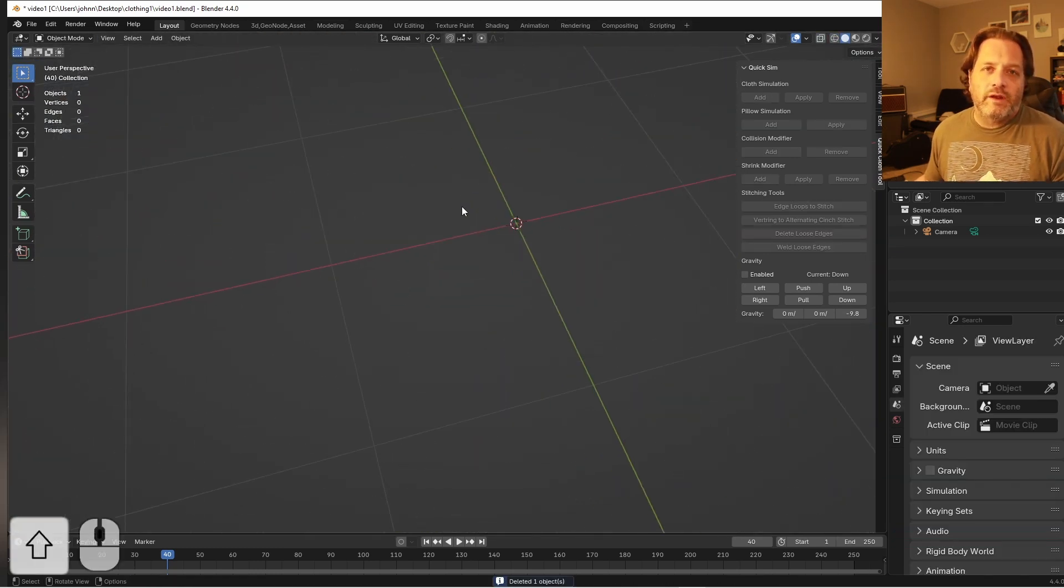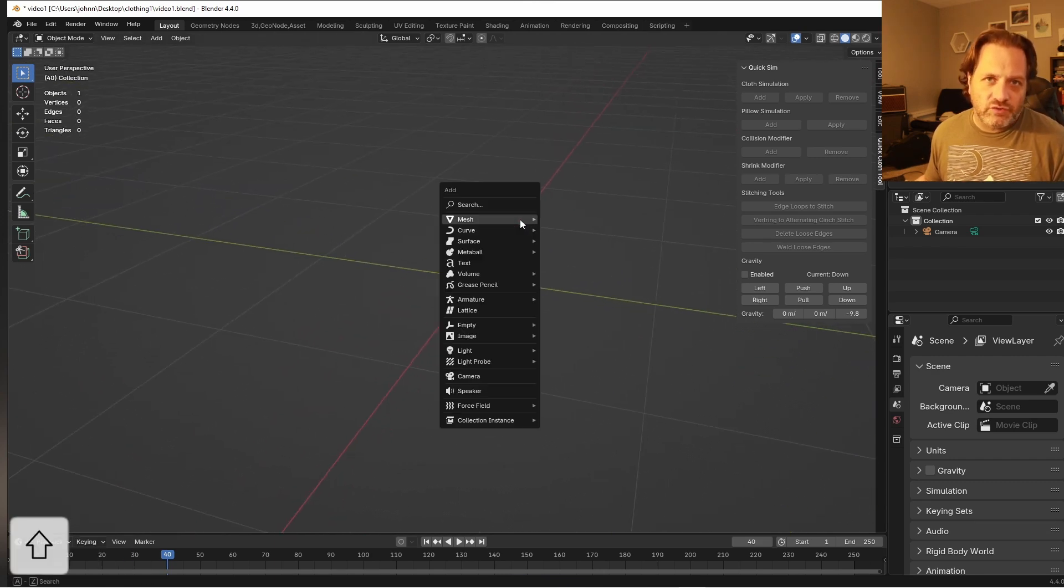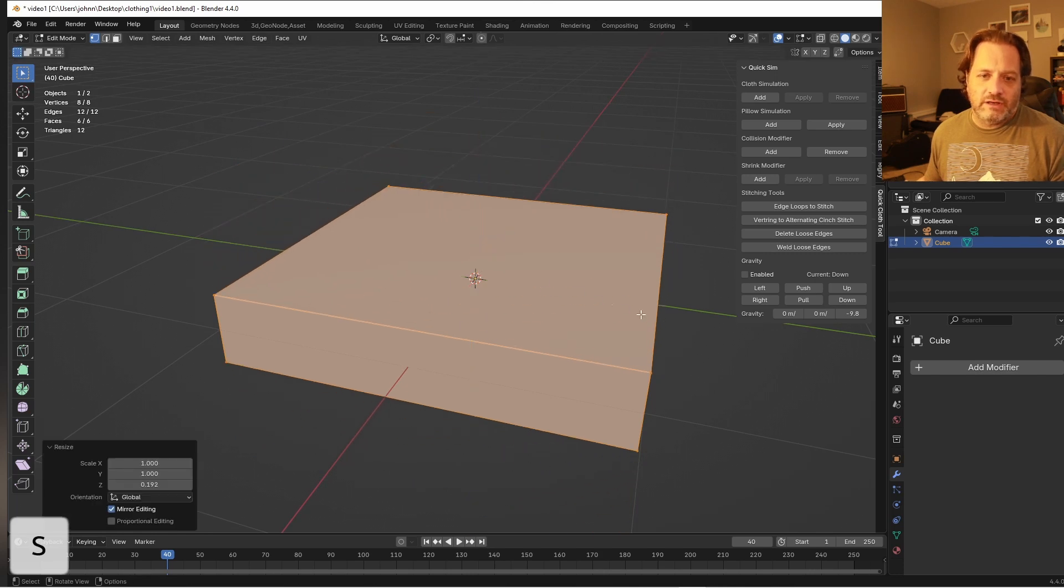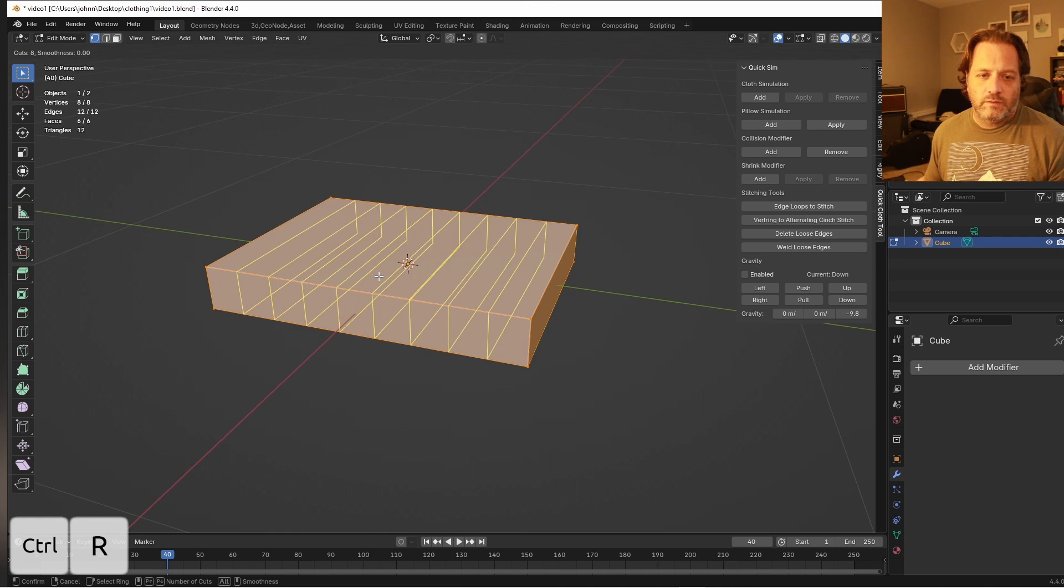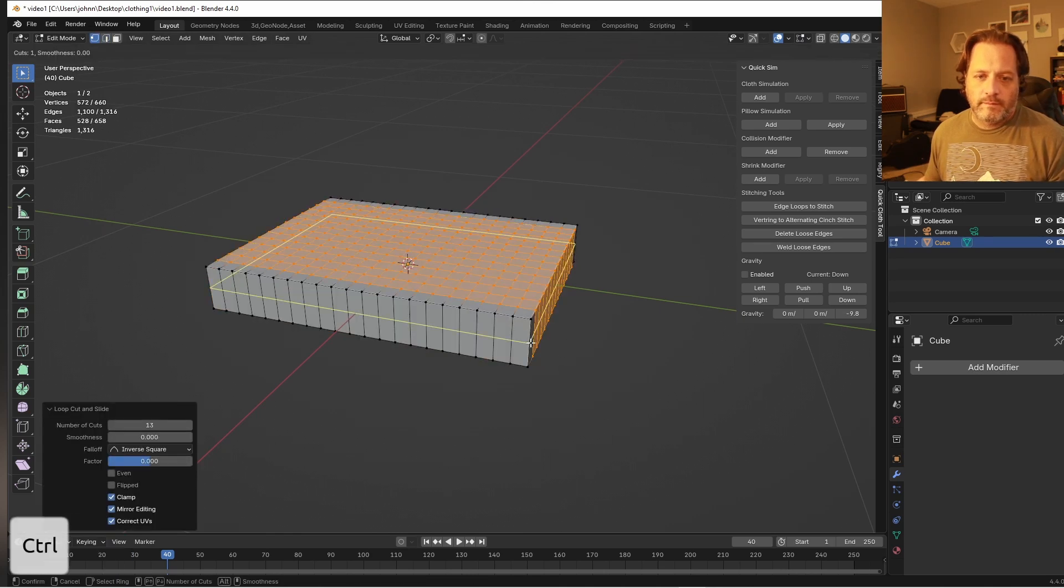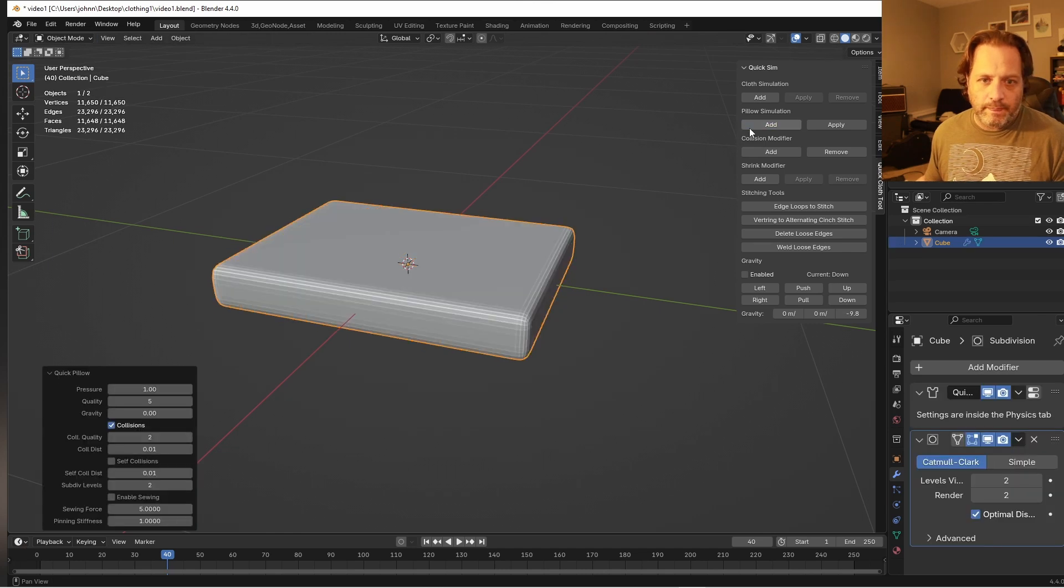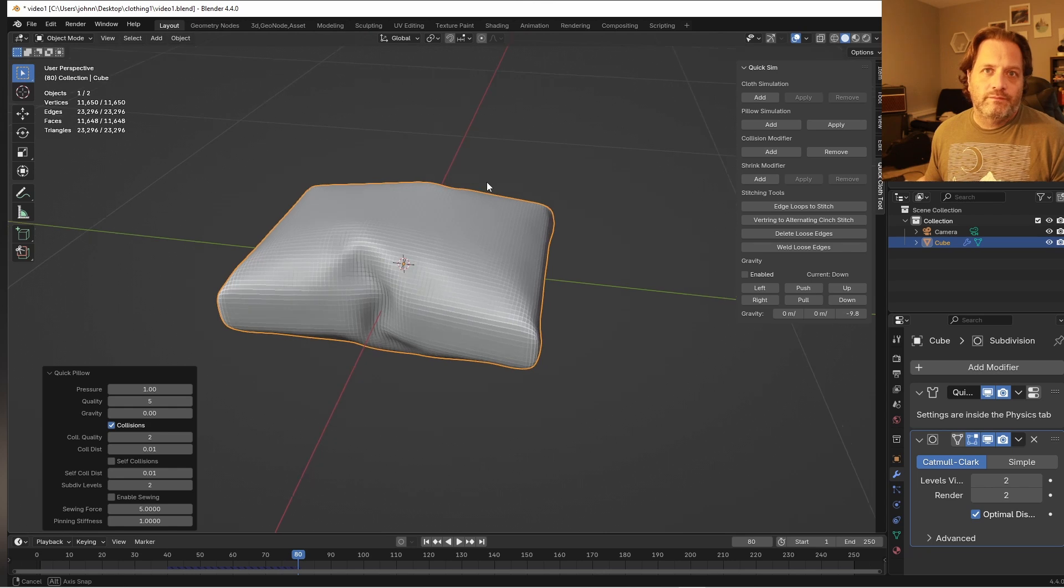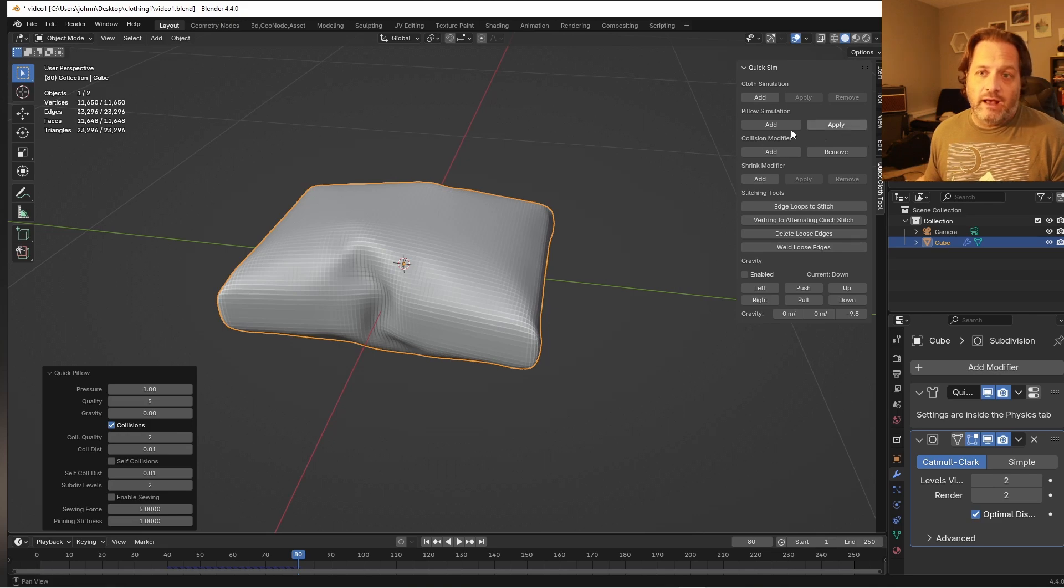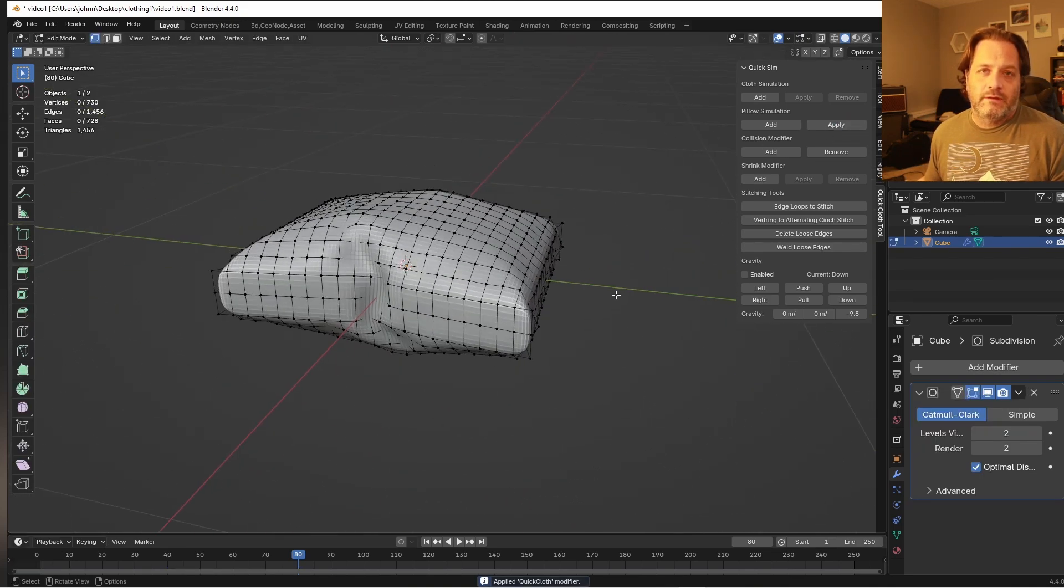One very simple modifier that I put in here that's based off an old script that I wrote is the pillow simulation. So if I have an object like this and I want to turn this into a pillow, this pillow simulation adds a cloth simulation with some pressure and gives you a quick pillow.